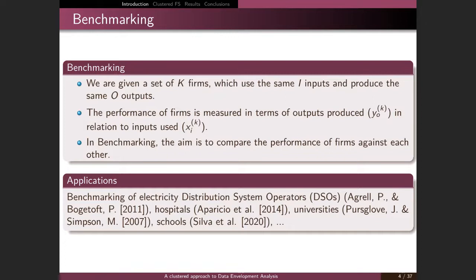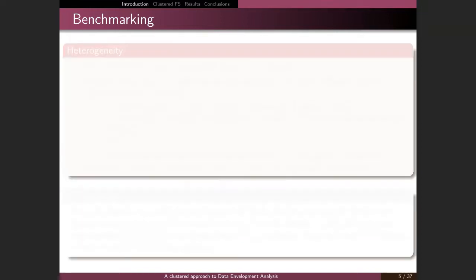There are different applications of benchmarking. We can find benchmarking of electricity distribution system operators, and also applications in private or public services — for example, in hospitals, universities, and schools.